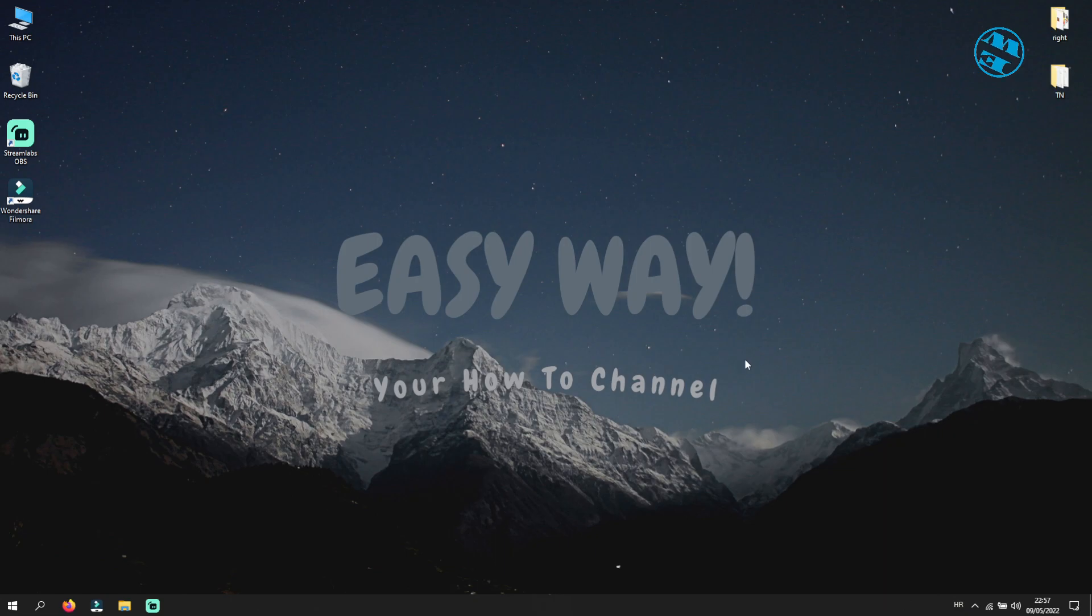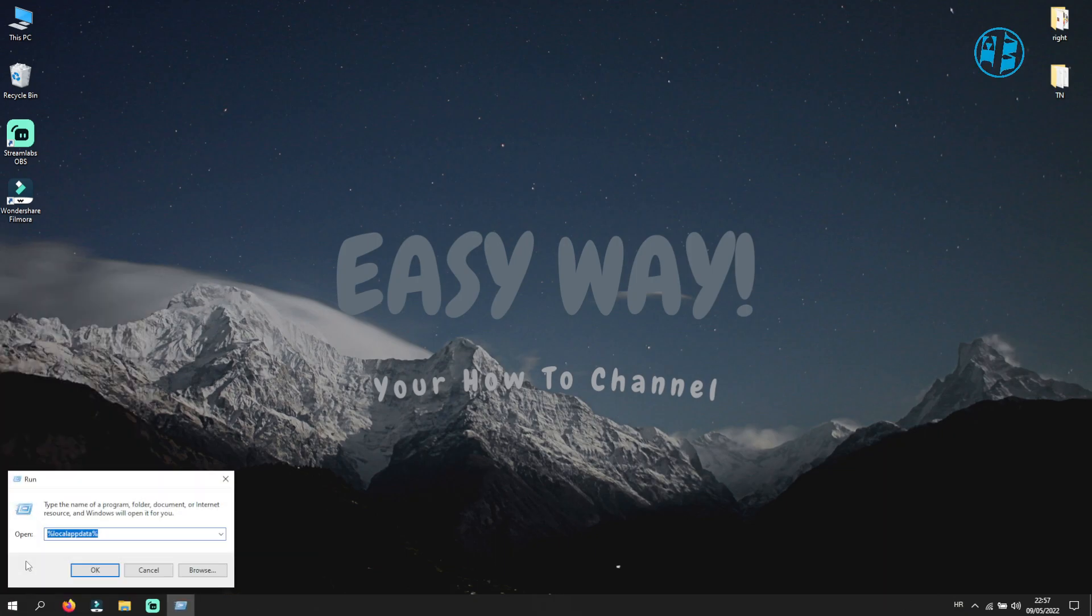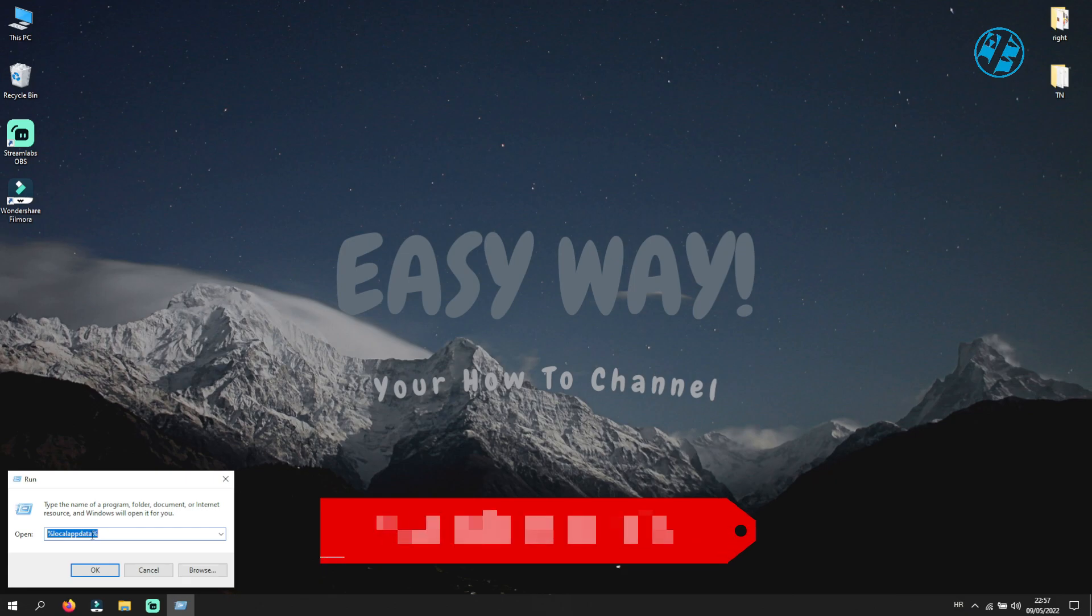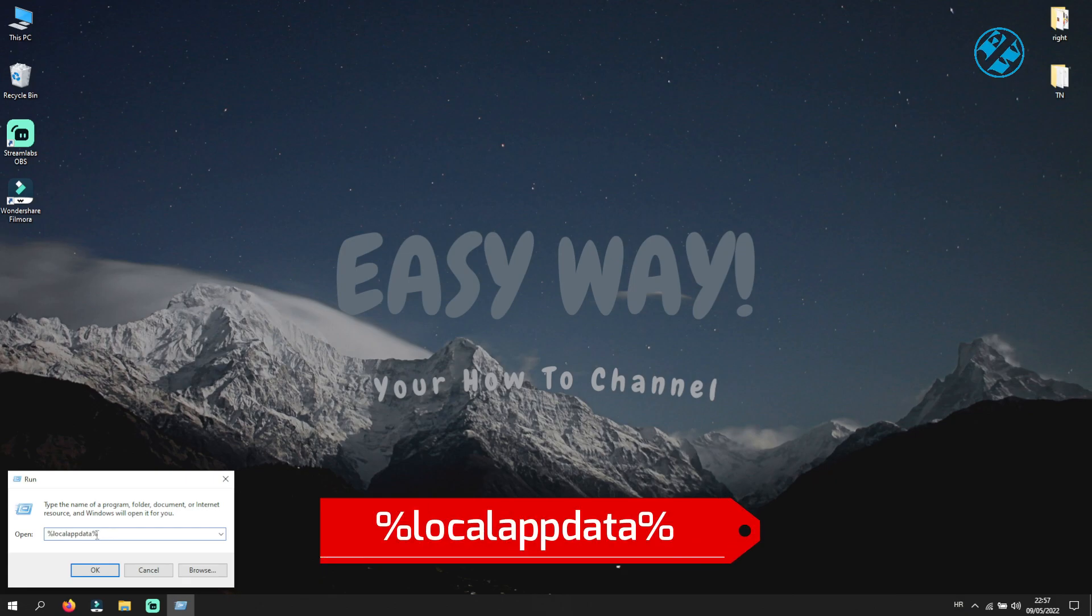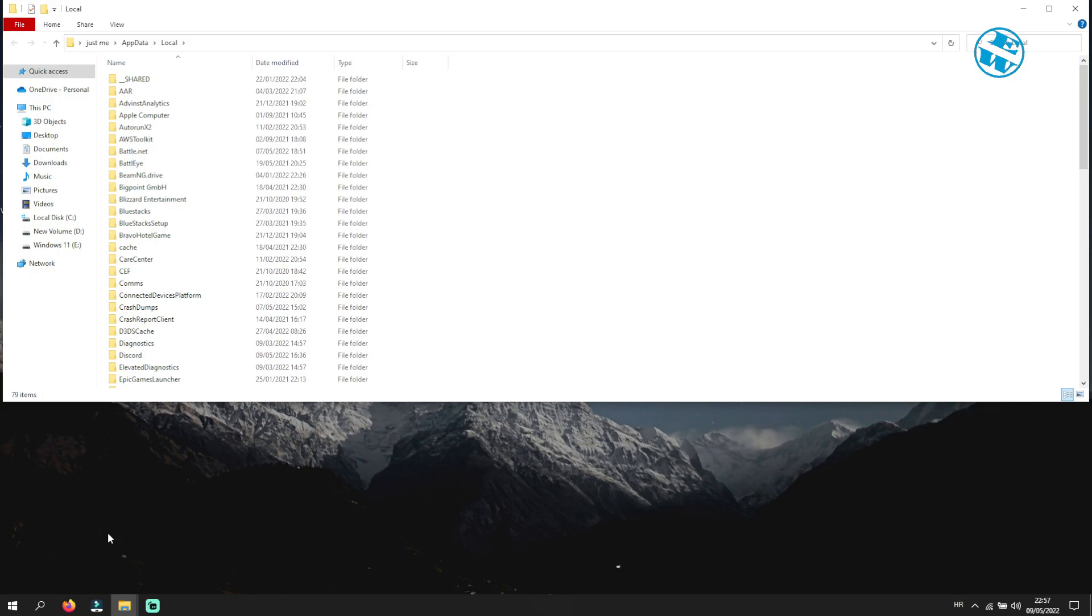Now go to Start, right-click on it and select Run. Here type %localappdata% and hit Enter.